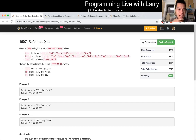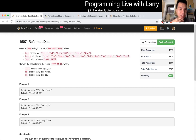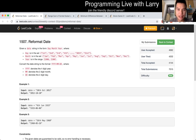Hey everybody, this is Larry. Hit the like button, hit the subscribe button, join me in the Discord. Let's go with today's problem, which is Reformat Date.